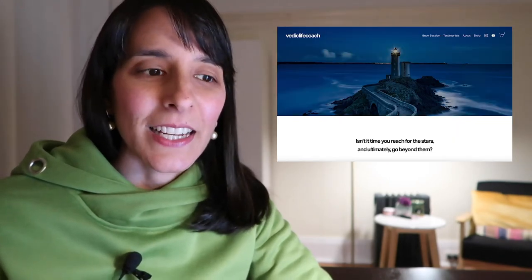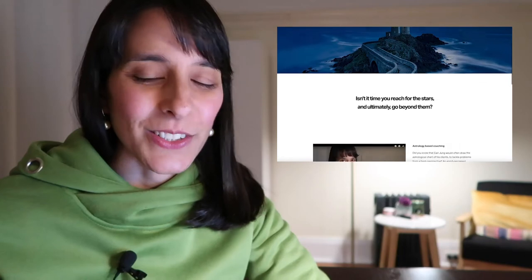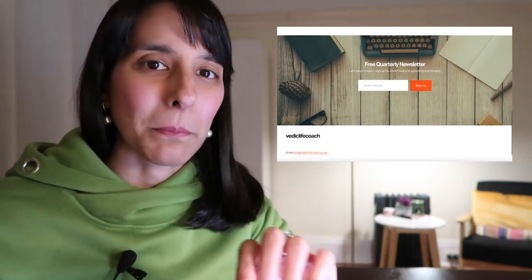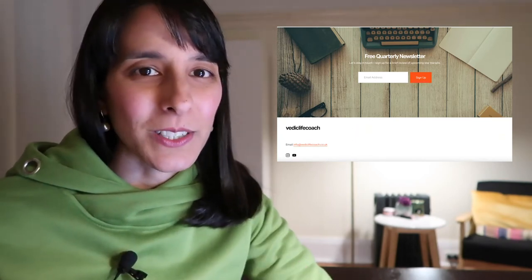Hi everyone, welcome back to Vedic Life Coaching. Thank you so much for joining me. This is hopefully going to be a small video. I just wanted to let you know that I've redesigned my website — it now contains a couple of new and exciting features. The first one is if you scroll to the bottom of the home page, you'll see that there is a newsletter subscription panel.